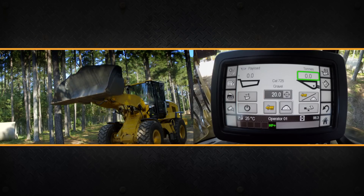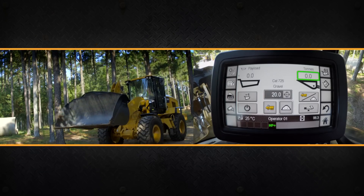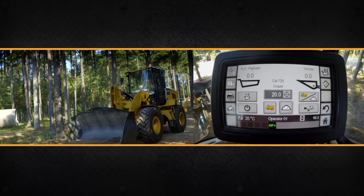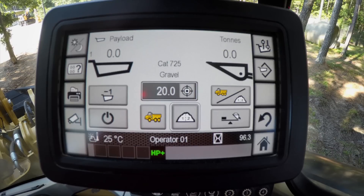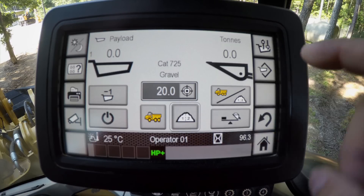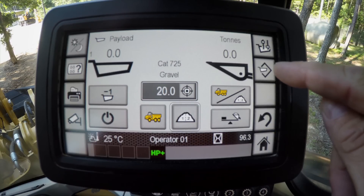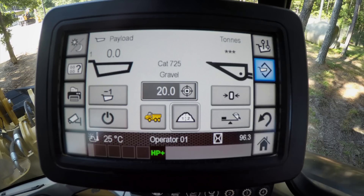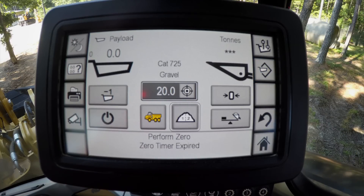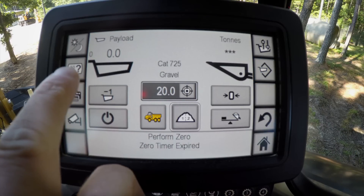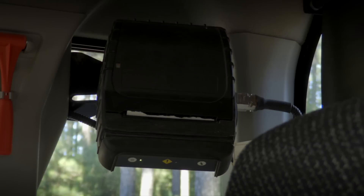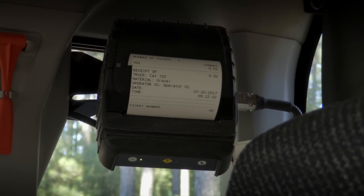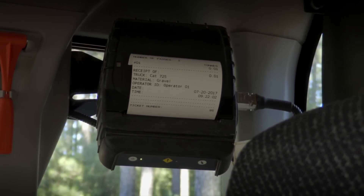Because I have an empty bucket, there's no weight in the system. Let's assume that we've already made our three passes and loaded the truck, and now we want to print off a ticket or store the payload — the amount of material that we have in that truck. The store button is located right here on the display. If you press that store button, it'll store that truck, go back to zero passes, zero weight, and print off a little ticket if you have the optional printer included with the CPM system.